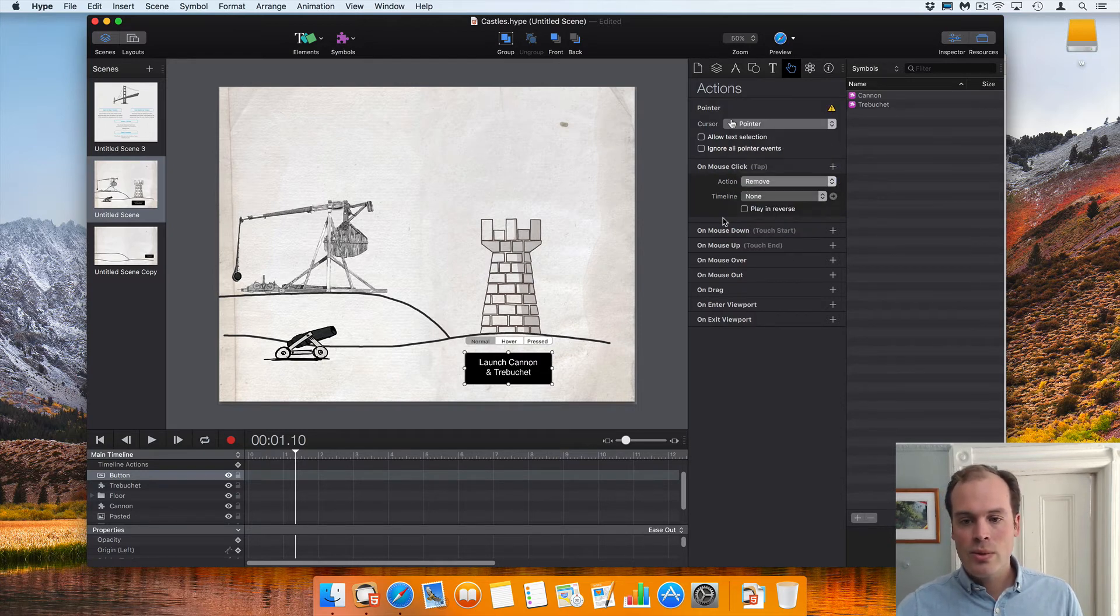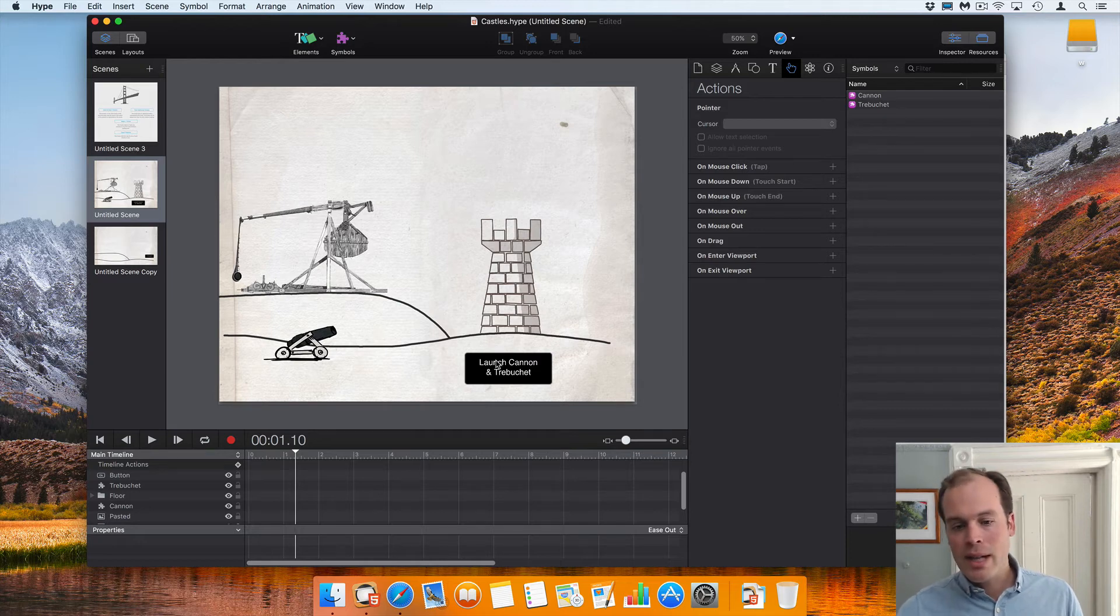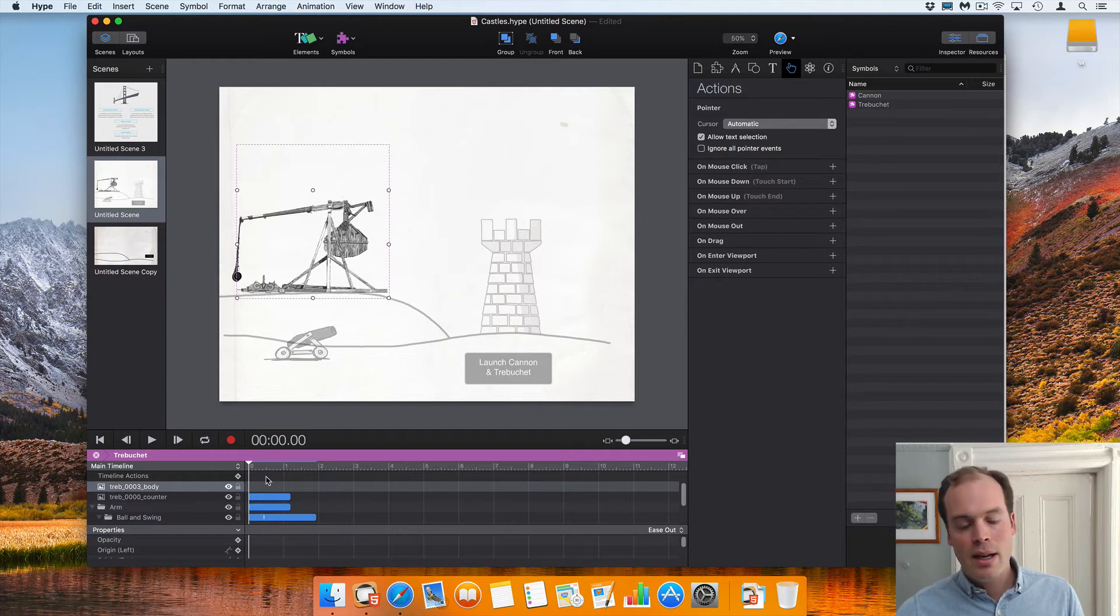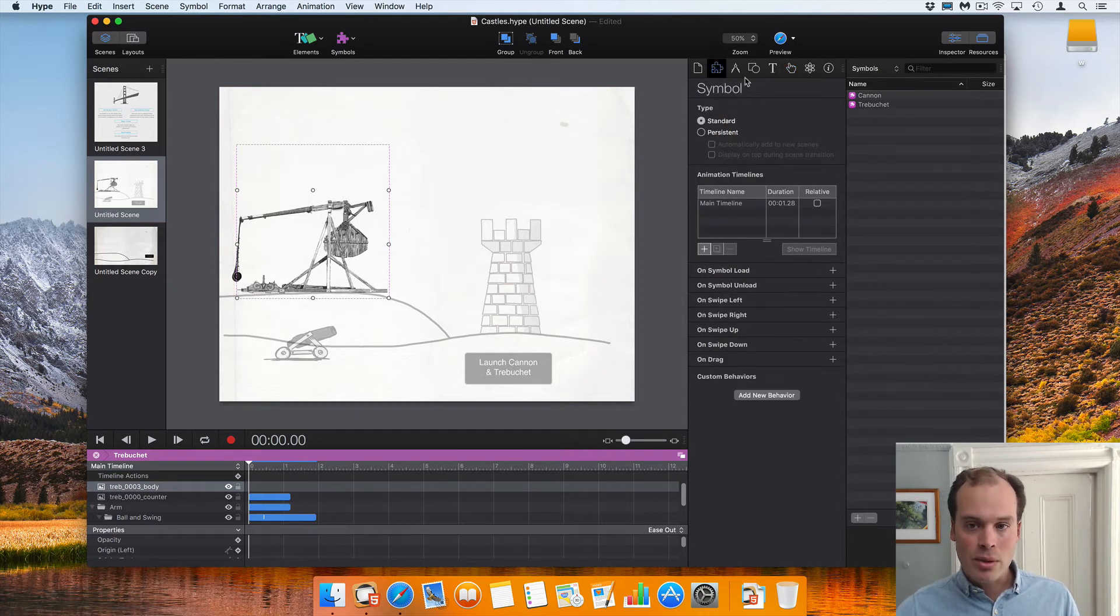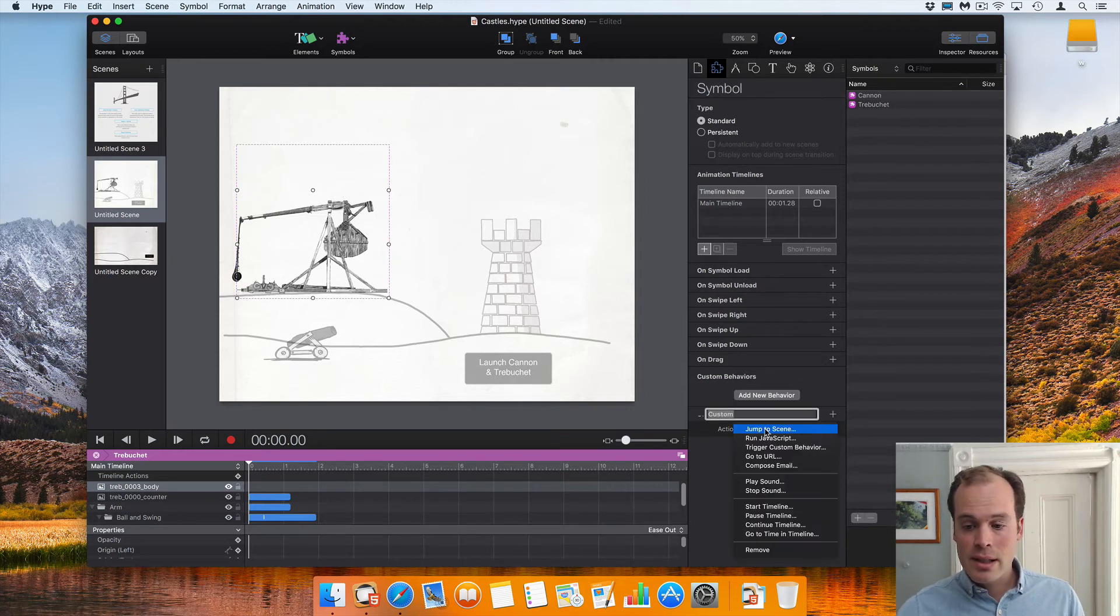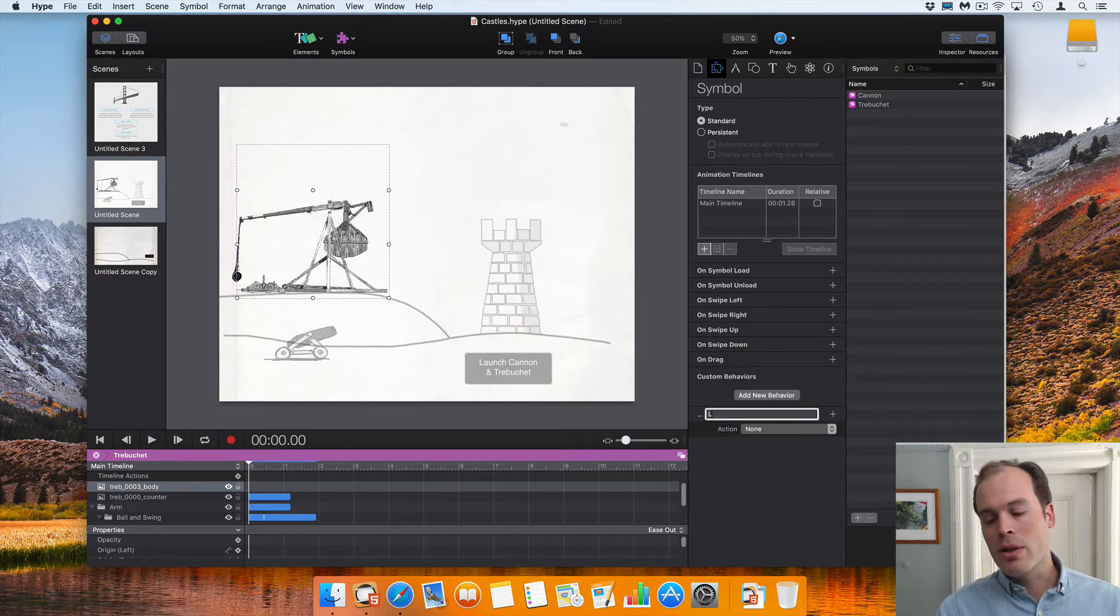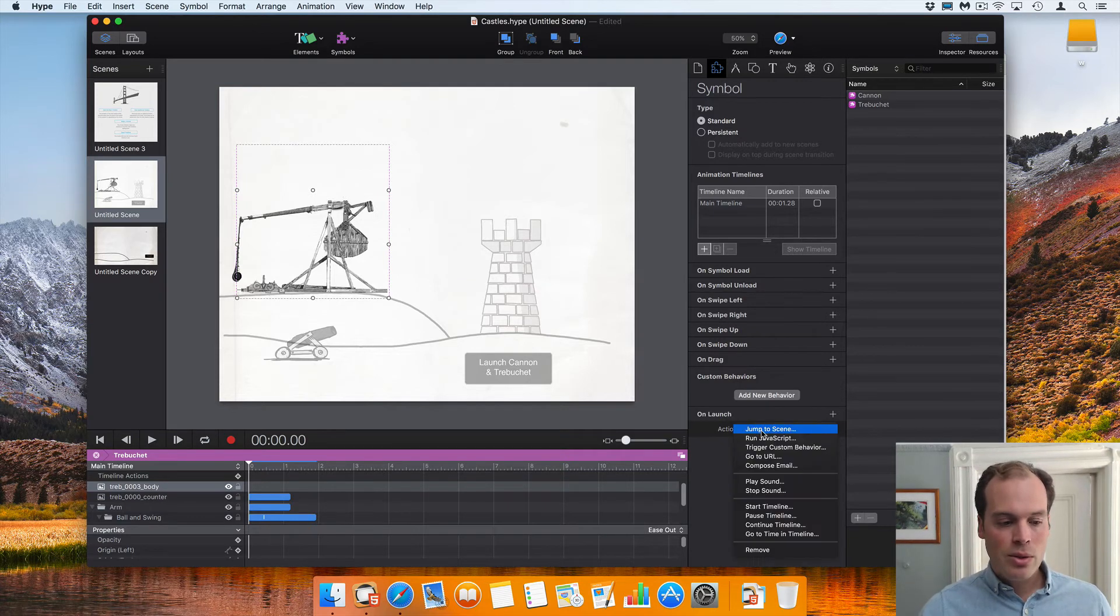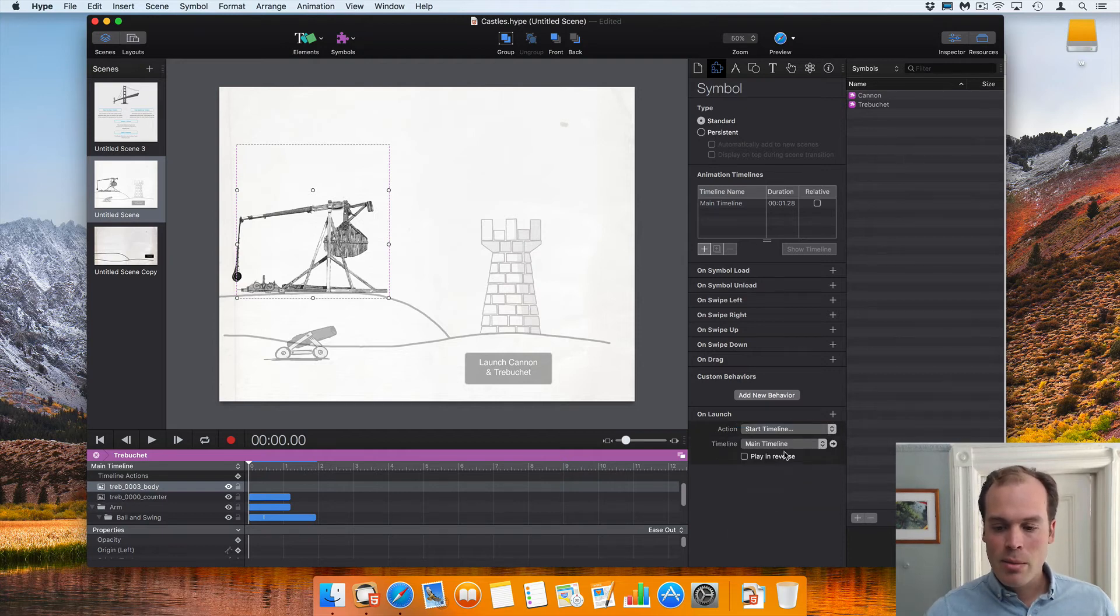So to make a custom behavior that is accessible outside of a symbol, you'll need to get into that symbol and then go into the context of your symbol in the symbol inspector and then click add new behavior. So for us in this case we want to create a custom behavior called launch, and what this will do is just start the main timeline.